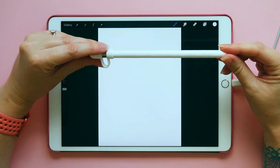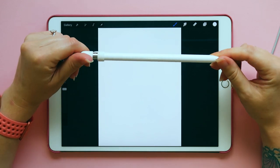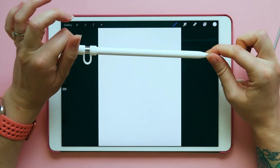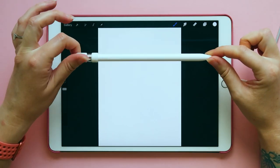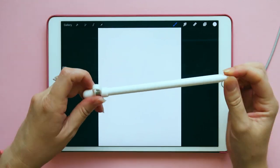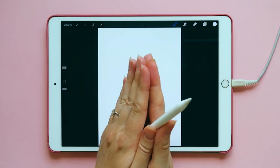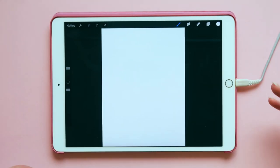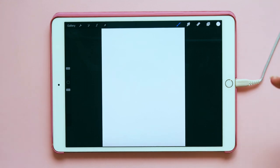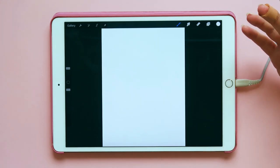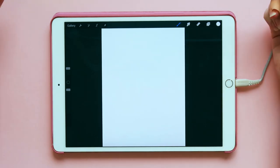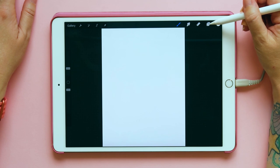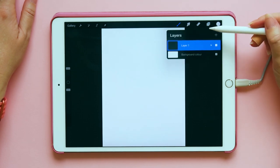You can use your finger for Procreate, but personally I cannot be without my Apple Pencil — my Apple Pencil is my baby. You might feel a little bit overwhelmed by all of the options, so I'm just going to talk through some of them. First thing I think we should talk about is layers — see this little square button here, it will show you all of your layers.